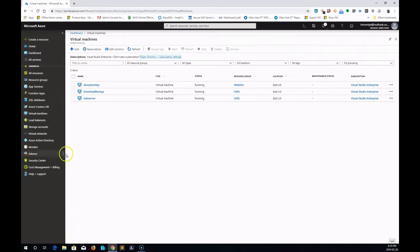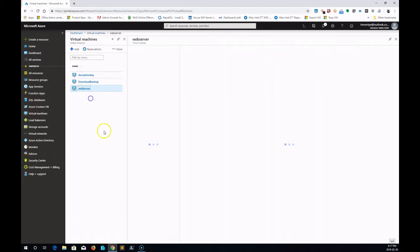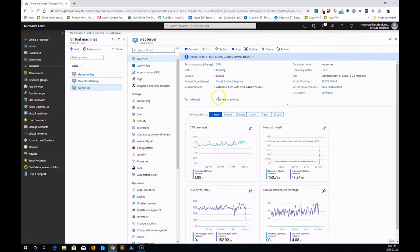I have three virtual machines in my Azure cloud. I'm going to migrate this one called web server.